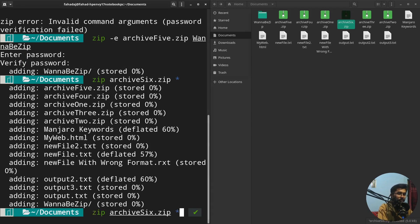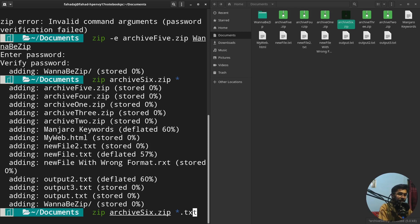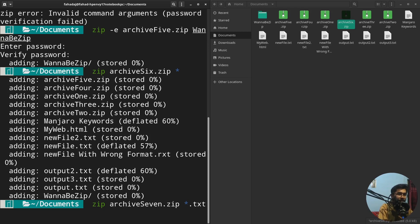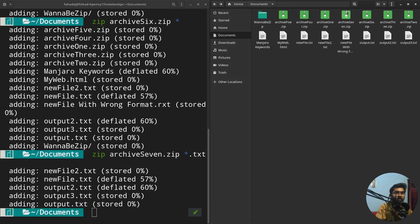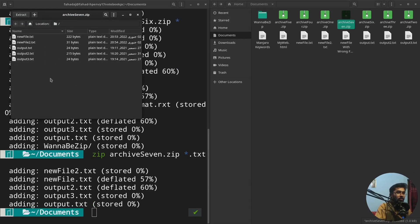If you want to be more specific, you can use a format filter. For example, writing '*.txt' instead of '*' will include only files with the .txt extension. As you can see, the archive now contains only the txt files — that's how you filter by file format.